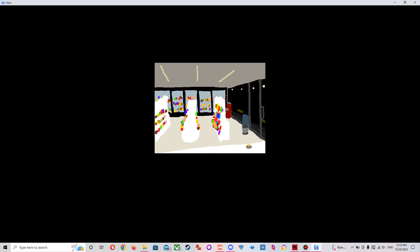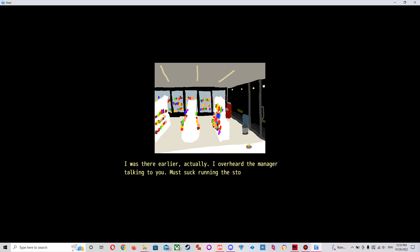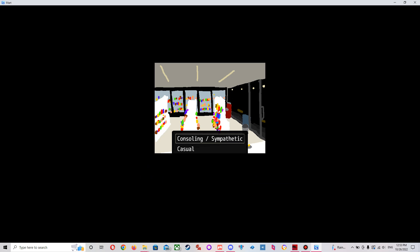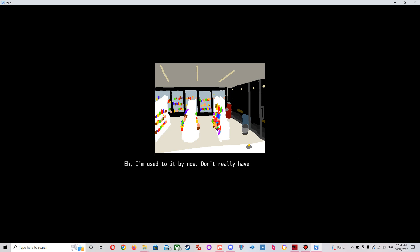Don't sweat it, man. Well, anyways, how are you doing? I'm doing all right. I was there earlier, actually. I overheard the manager talking to you. Must suck running the store all by yourself. I wouldn't be able to handle something like that. I'd be too scared. I'm a big coward. I wouldn't know what to do if I had to entertain an aggressive customer.